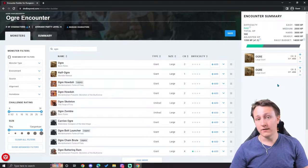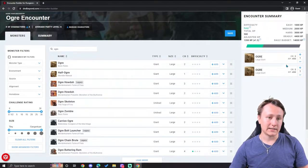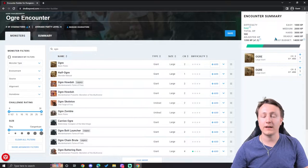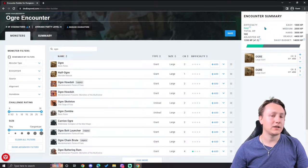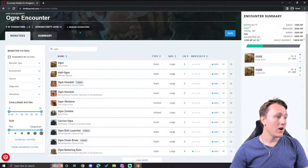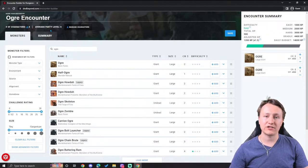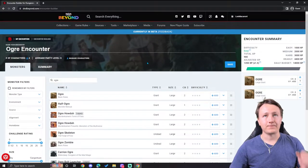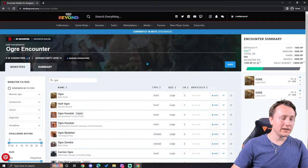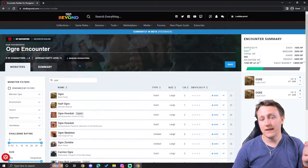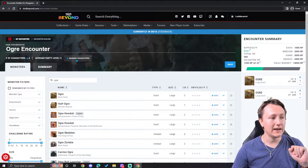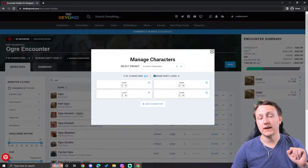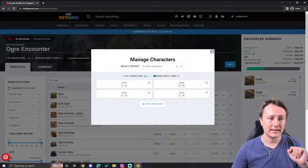Now you may notice that as I add things into this as well, there's a little bar here with difficulty and everything like this. This is actually the difficulty for the challenge rating of the players. This depends entirely on your number of characters and your average party level. The cool thing with D&D Beyond is that you can adjust this to your campaign.